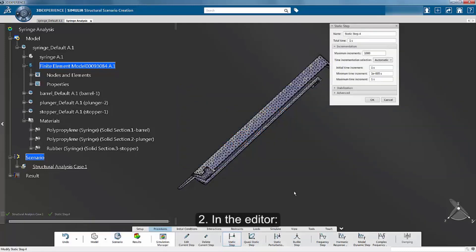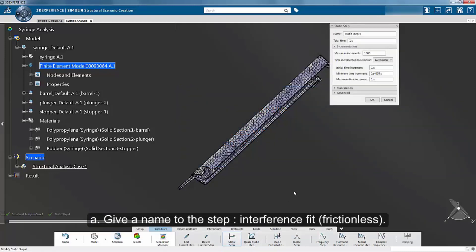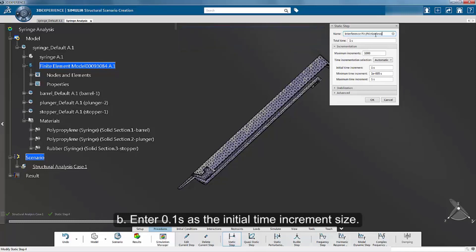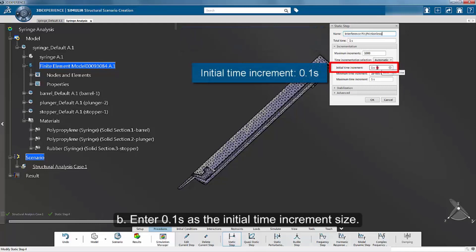In the editor, specify a name for the step. Enter 0.1 seconds as the initial time increment size.